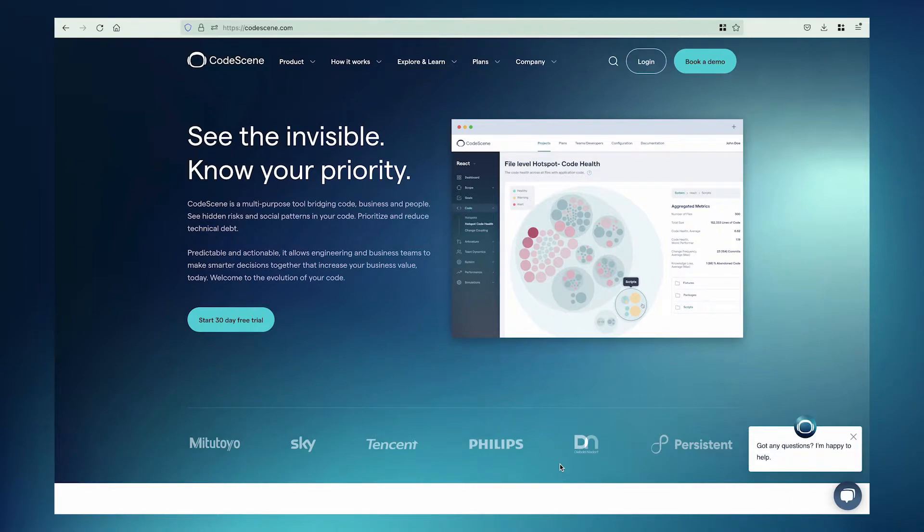No matter which provider you use, everything works in a similar way. In this video, we'll use GitHub. Let's see how it works.